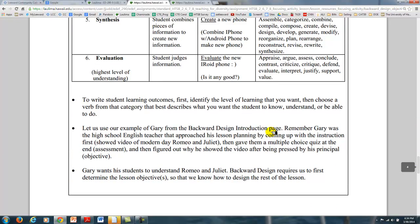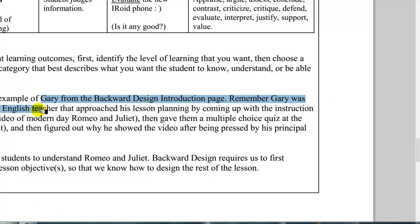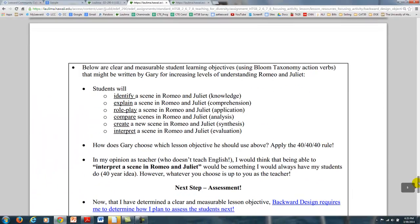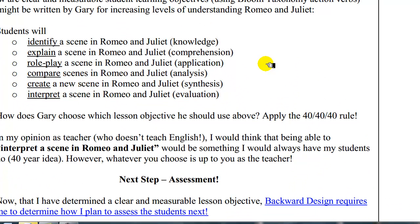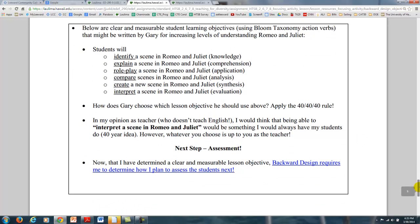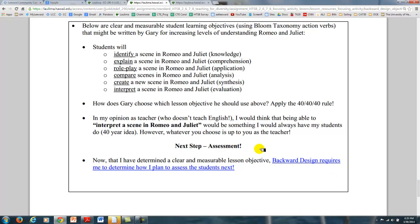To write that student learning outcome, you identify the level and then choose a verb. Going back to Gary, the English teacher from our backwards design example who showed Romeo and Juliet and gave a multiple choice quiz — he wants his students to understand it, so he must first determine the lesson objective. He could have students identify a scene, explain a scene, role play a scene, or compare scenes. Whatever he chooses determines whether he needs the video or not. Applying the 40-40-40 rule, he decides his students should interpret a scene from Romeo and Juliet — a 40-year idea. Once he's determined that, he now has to create an assessment that can measure interpretation.